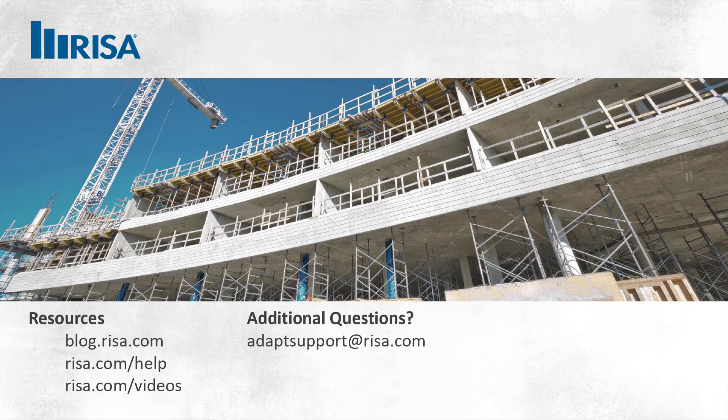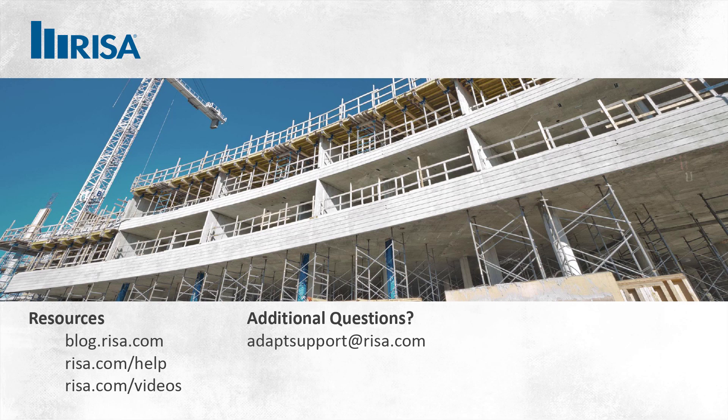Thank you for watching this video. If you have any further questions, please visit our website at risa.com, or reach out to us and support at adaptsupport at risa.com. Thank you.